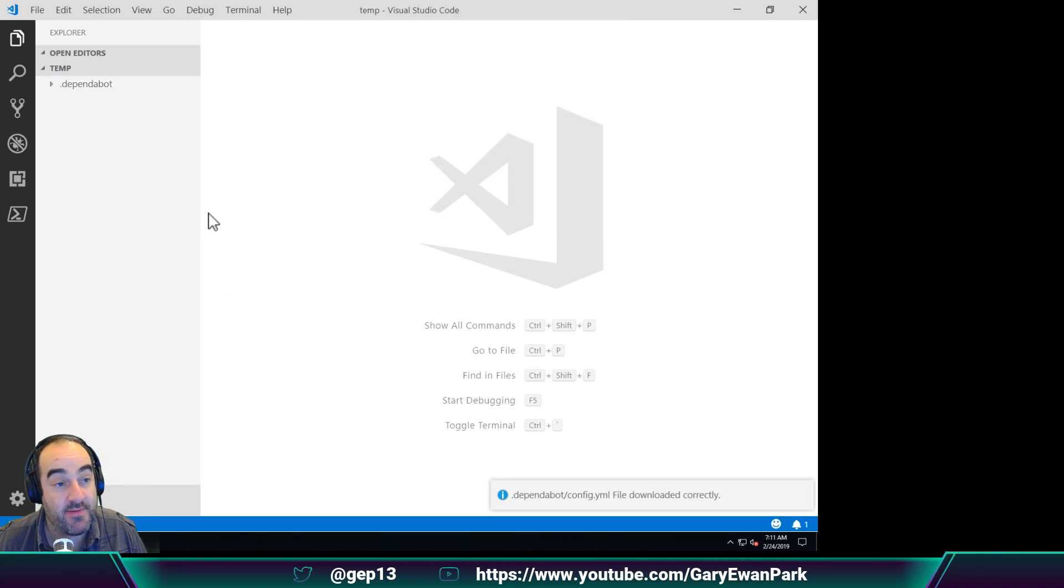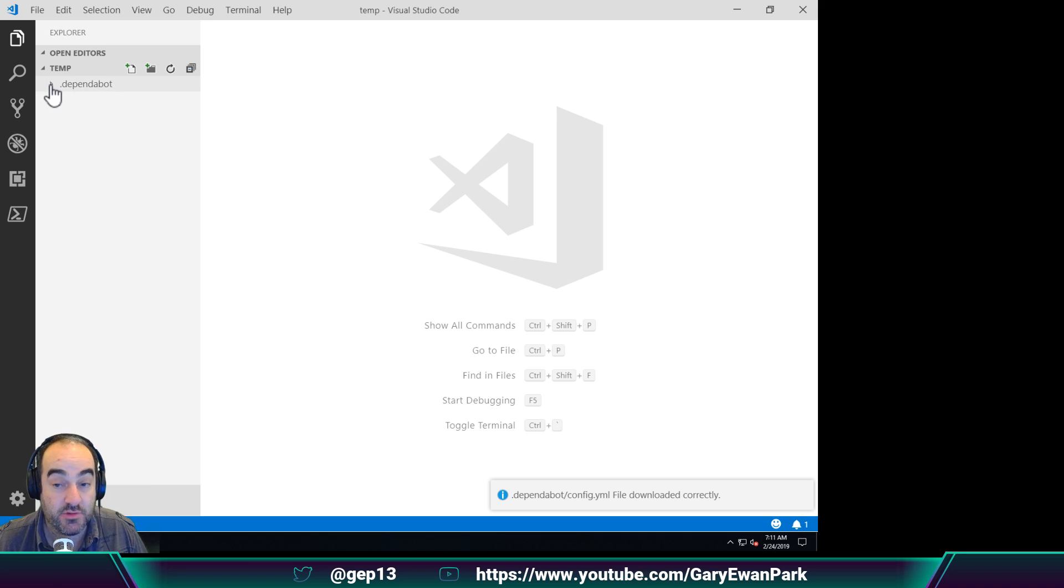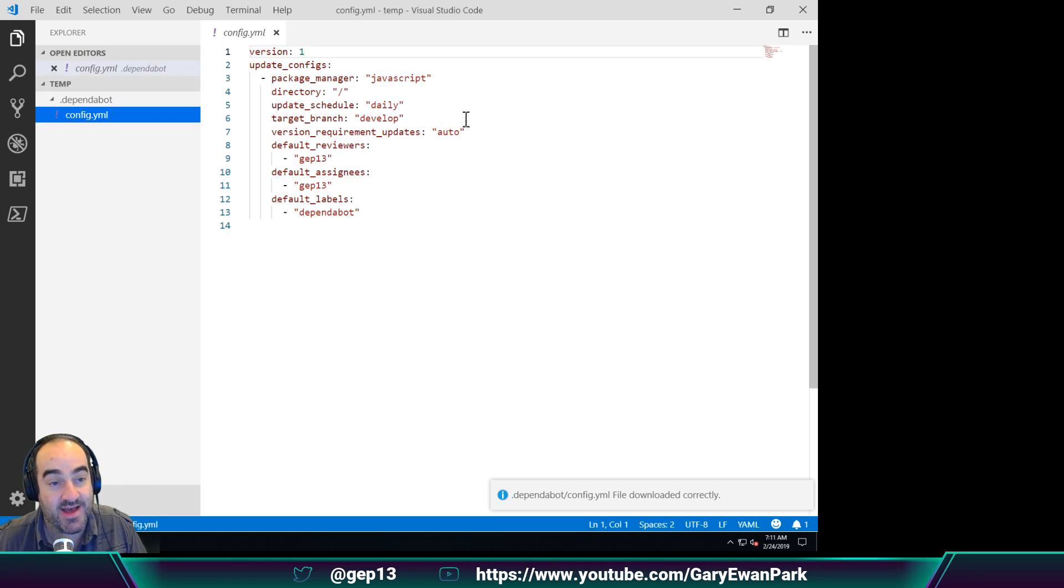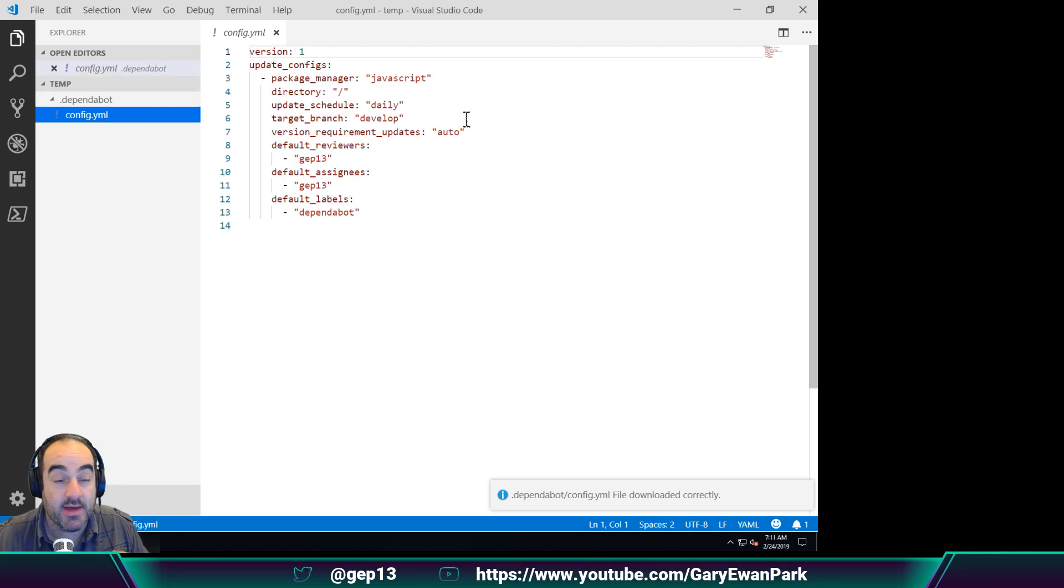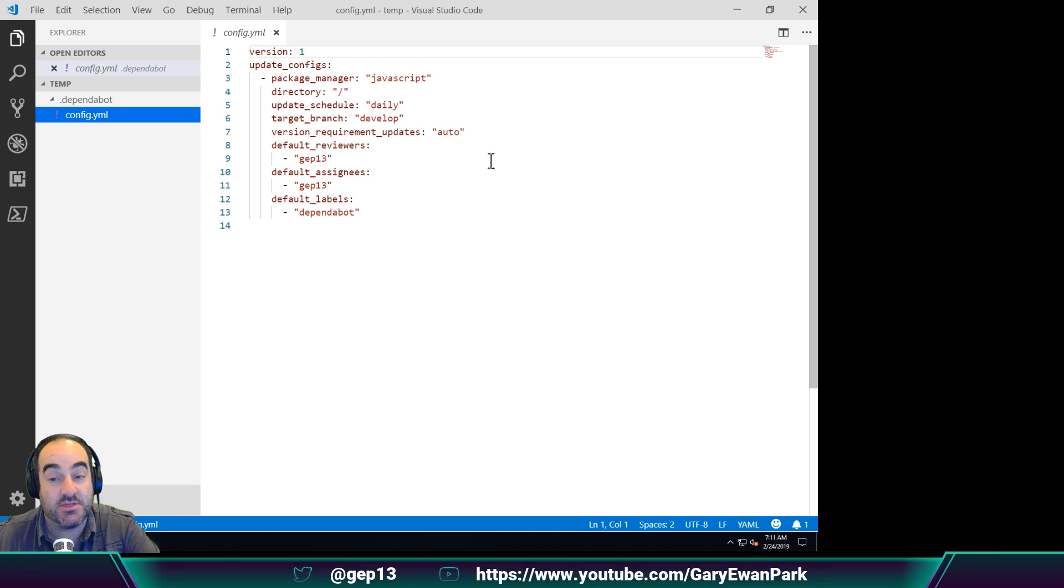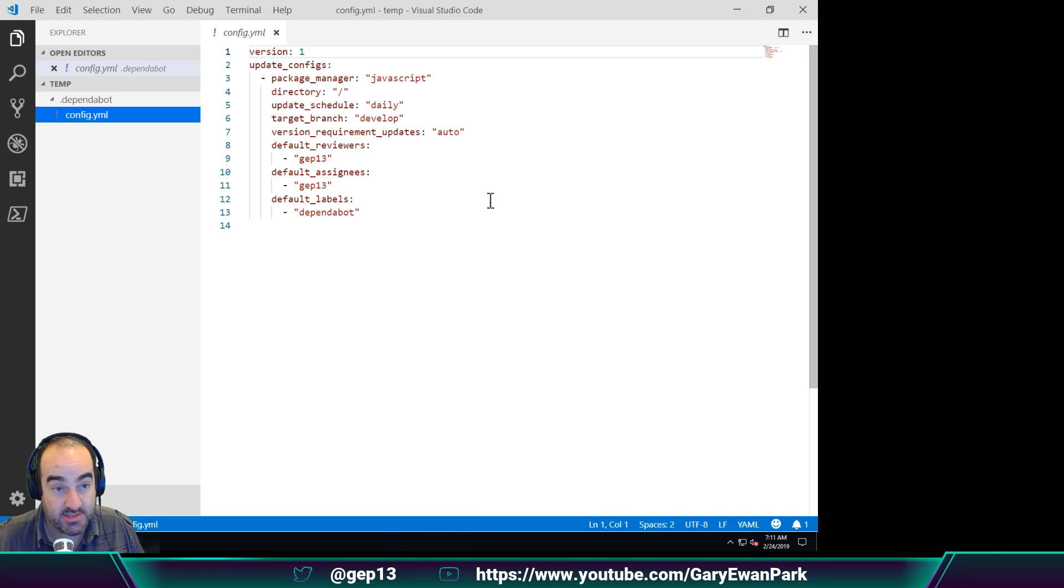If I go ahead and click on that, we'll see this new folder be created because that's the convention that Dependabot uses. In there we'll find a config.yaml file that has the information for my Dependabot setup.